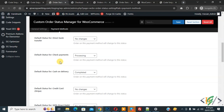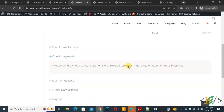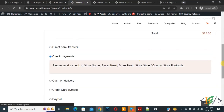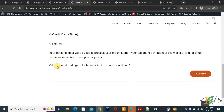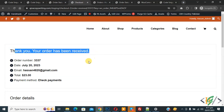Back in the plugin settings, you can see Check Payment is set to 'Processing'. Now go to the checkout page, select 'Check Payment', scroll down, enable the option, and click 'Place Order'. You will see a 'Thank You — your order has been received' message, and the payment method will show as 'Check Payment'.